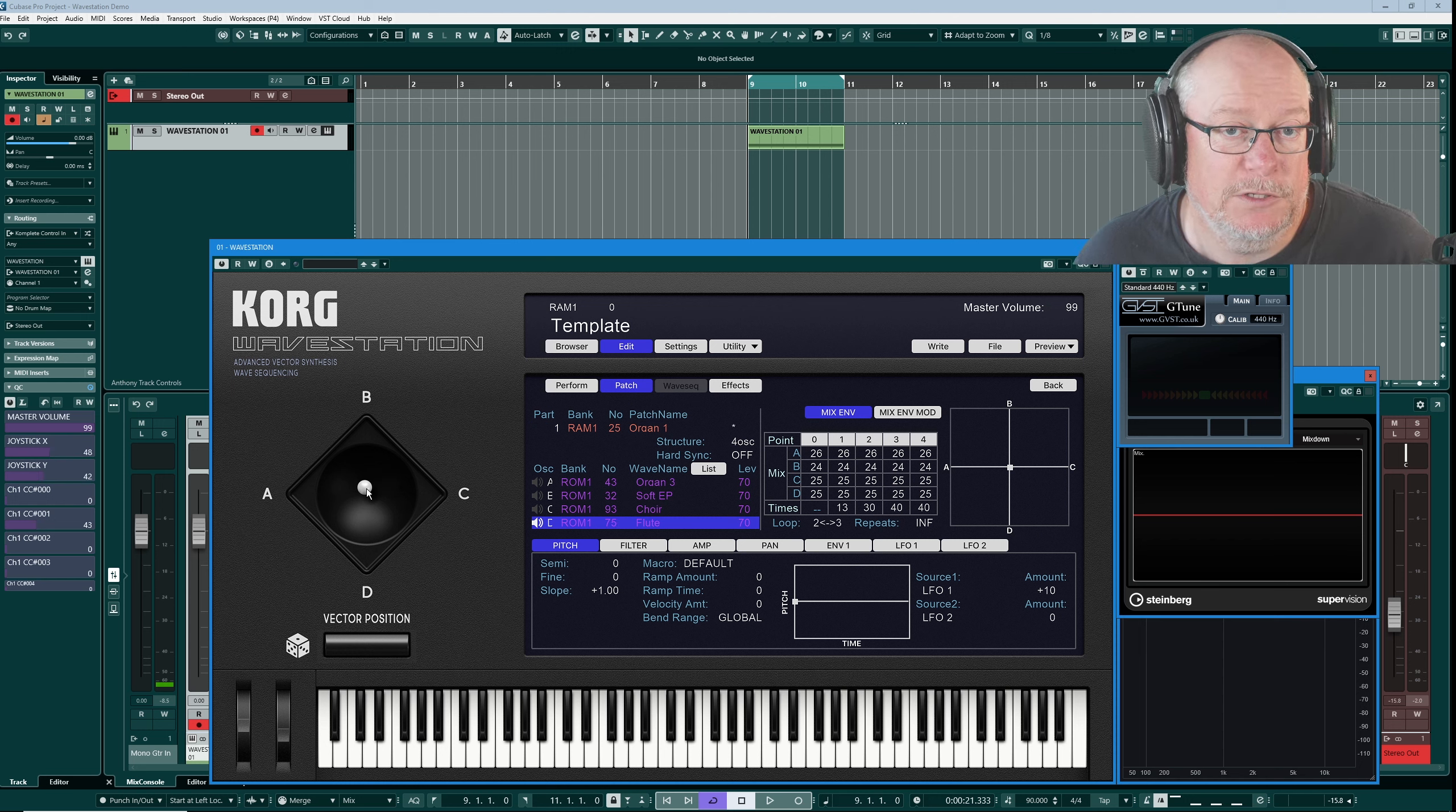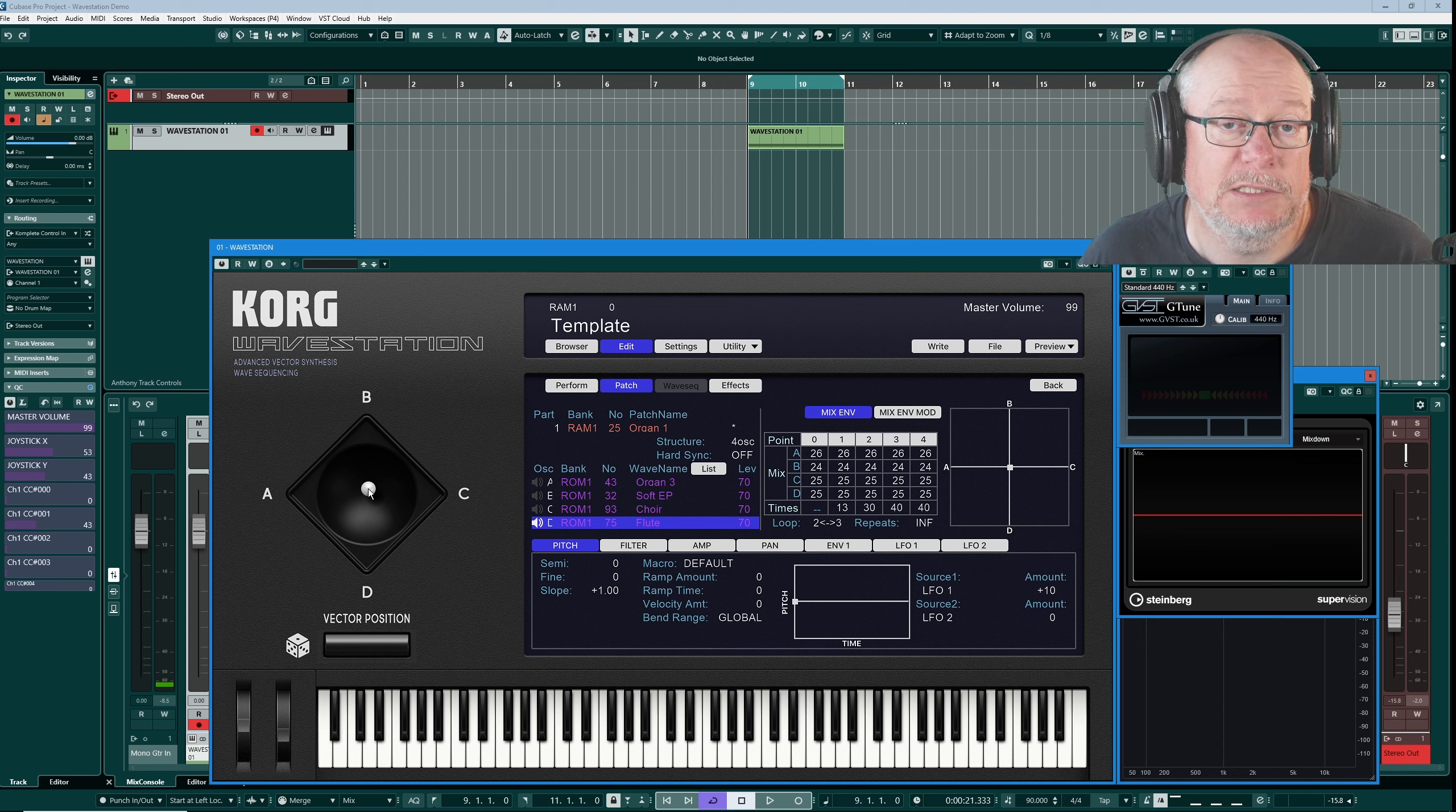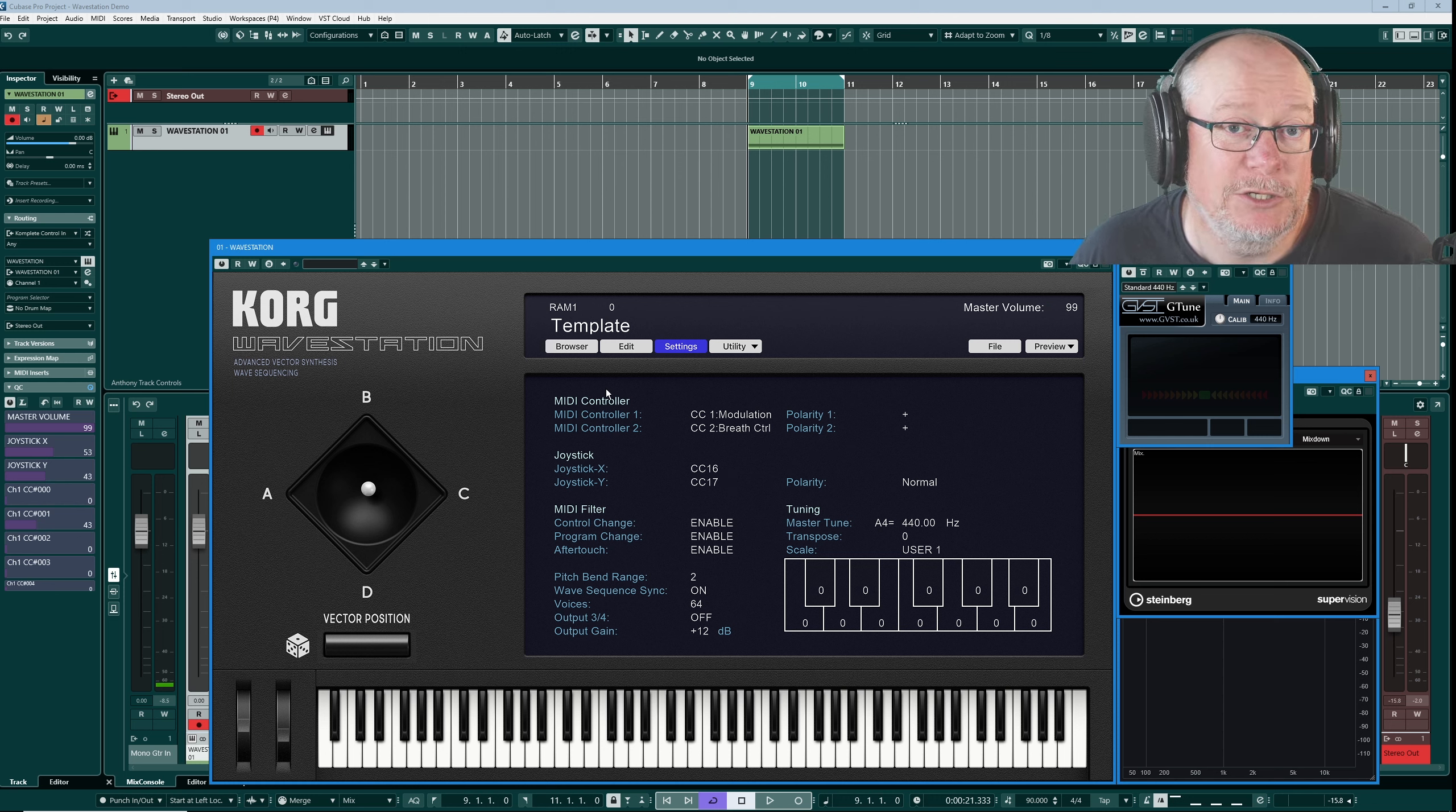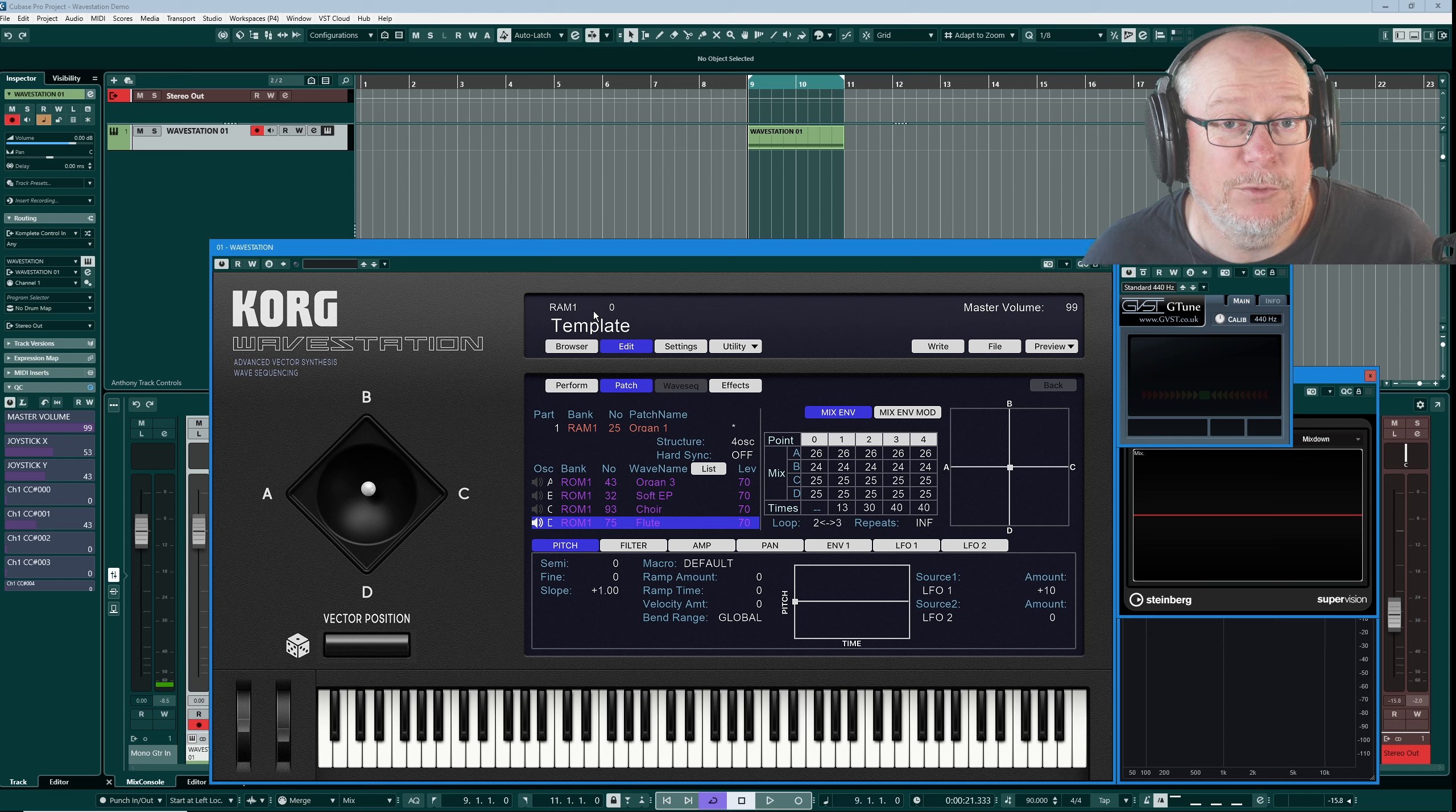So far so good, but at the moment it's a static control. I would need my hand on the joystick, on the physical instrument if I wanted to control this thing, but we can automate the vector position. Now there are a couple of ways that you can do it. If you have a look in the settings menu, you'll see a couple of continuous controller options that can be assigned to CC16 and 17. That's all very well and good, but the Korg Wave Station is also automation enabled. What this means is, what I find the easiest way to control the joystick from is from within Cubase itself, actually from within the DAW.